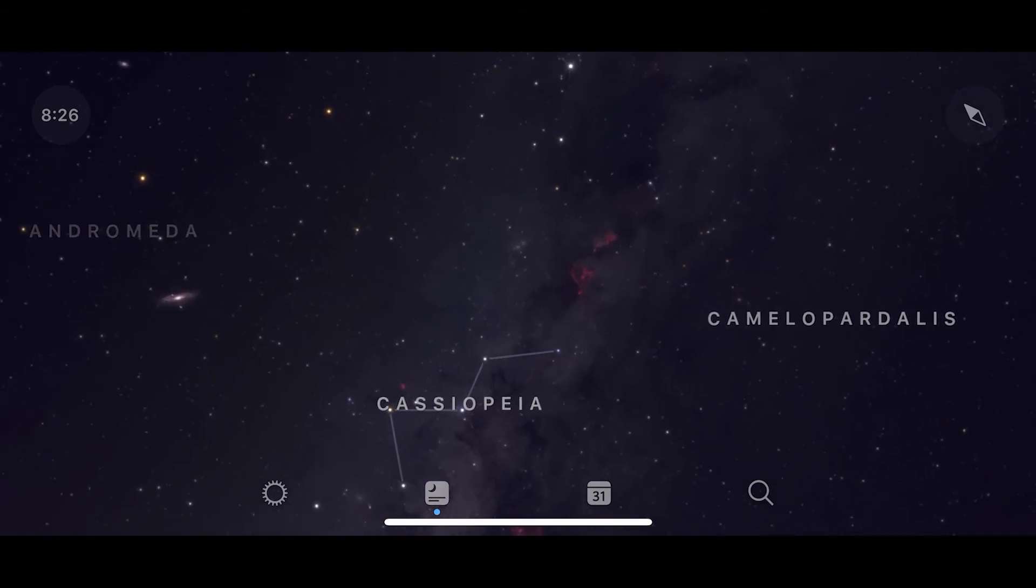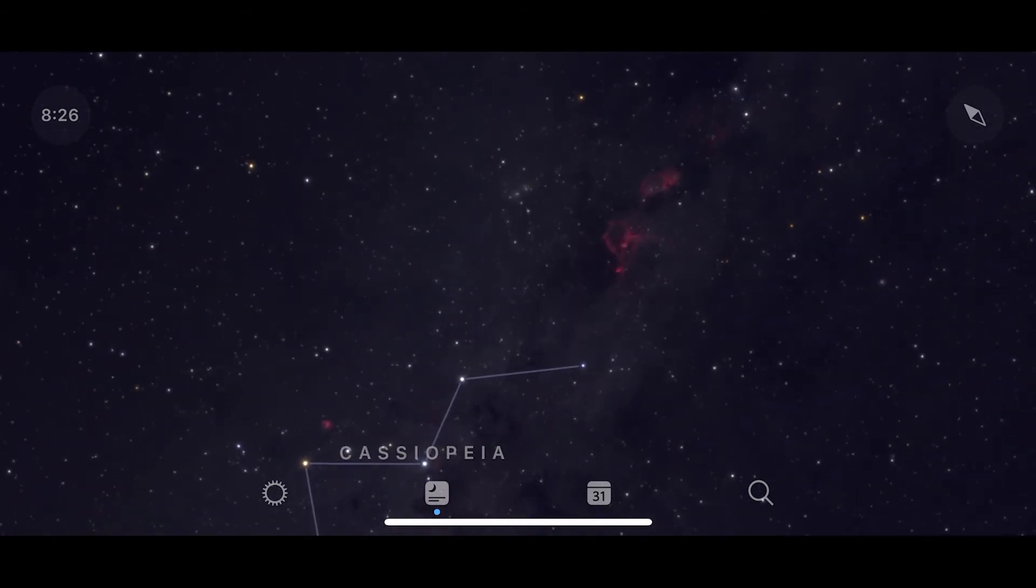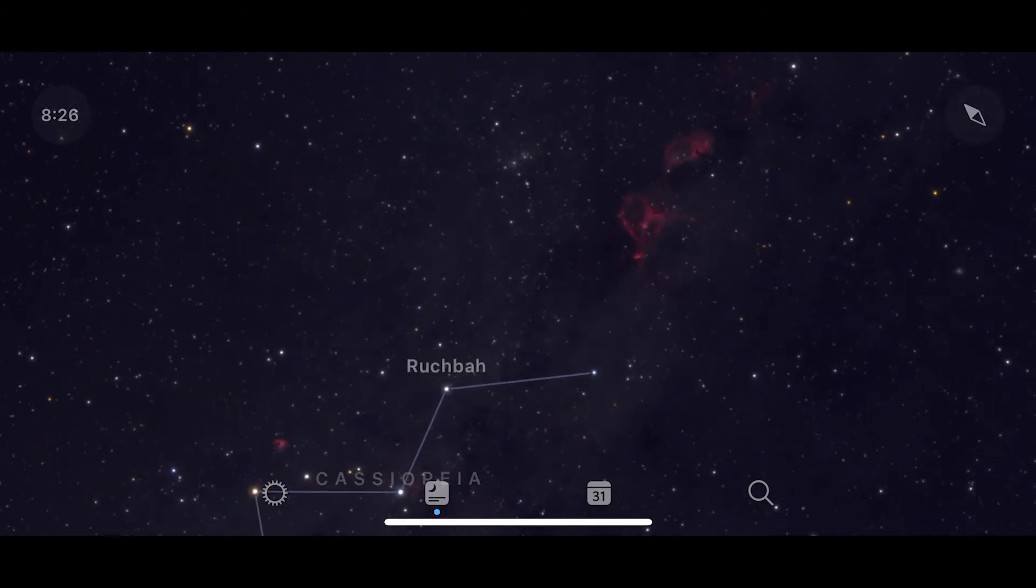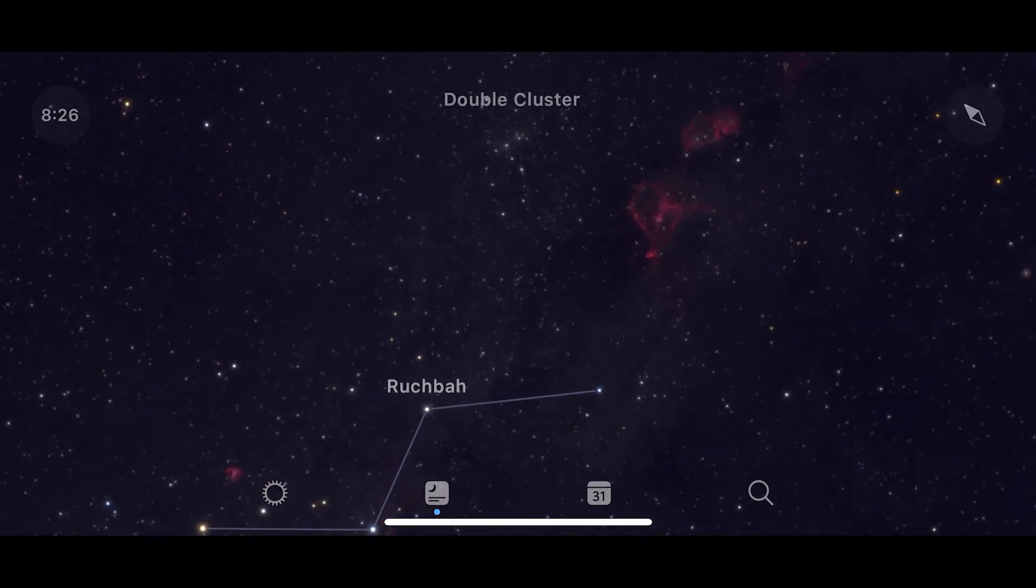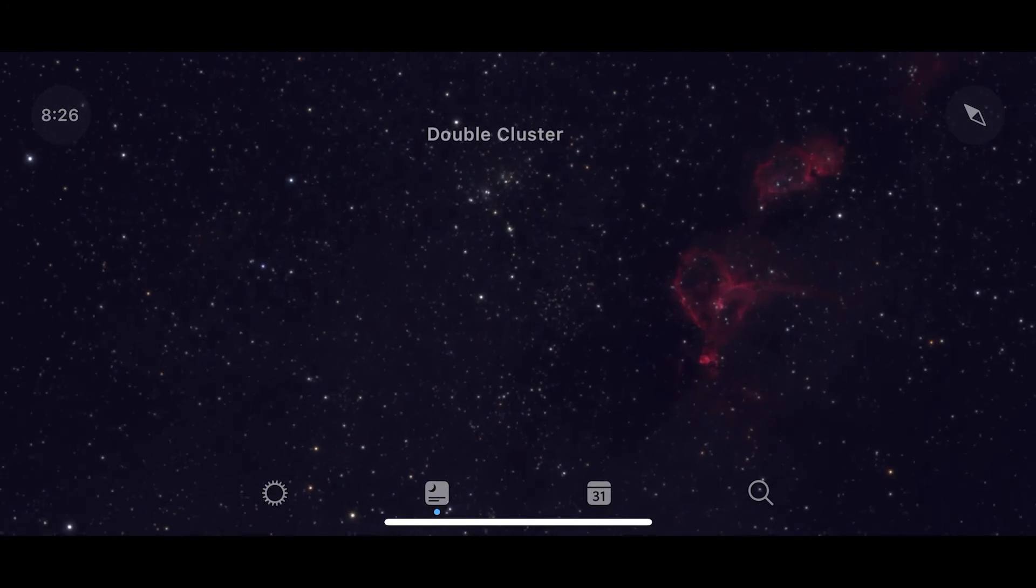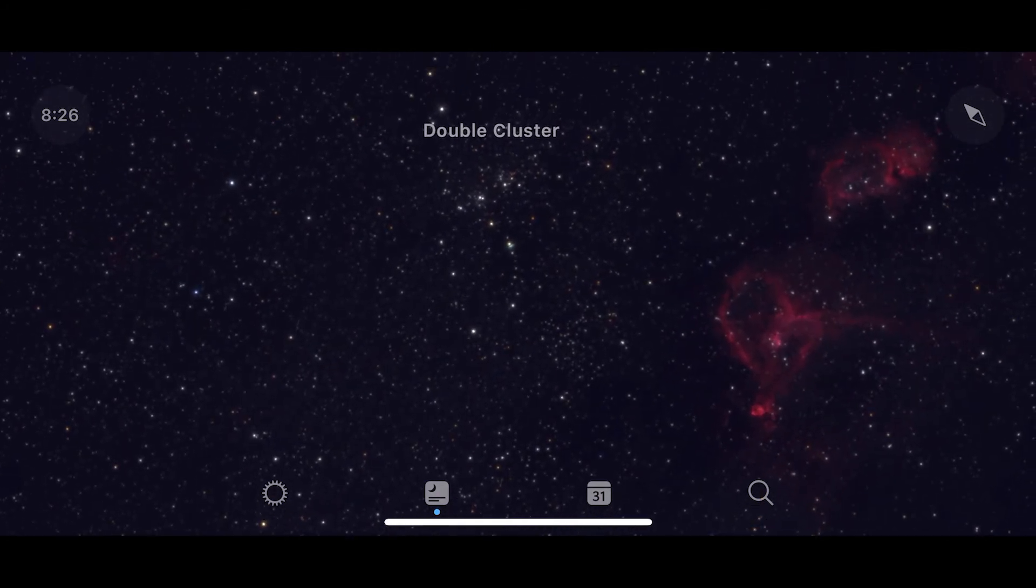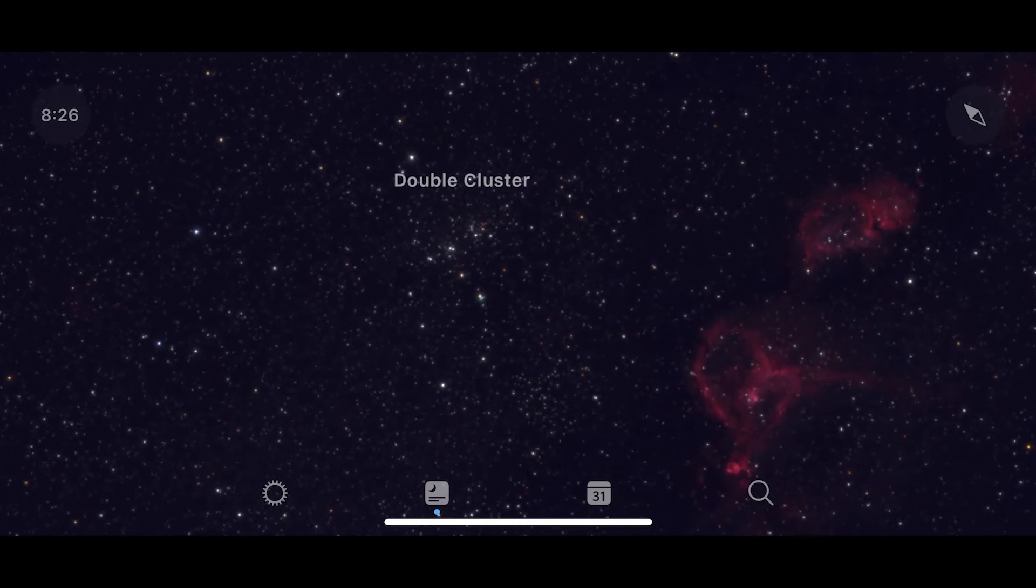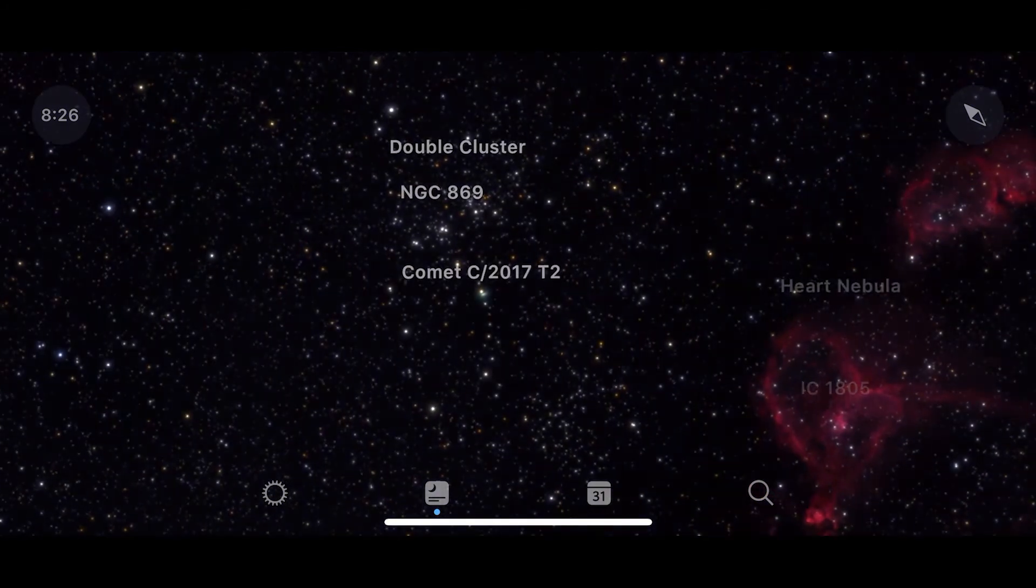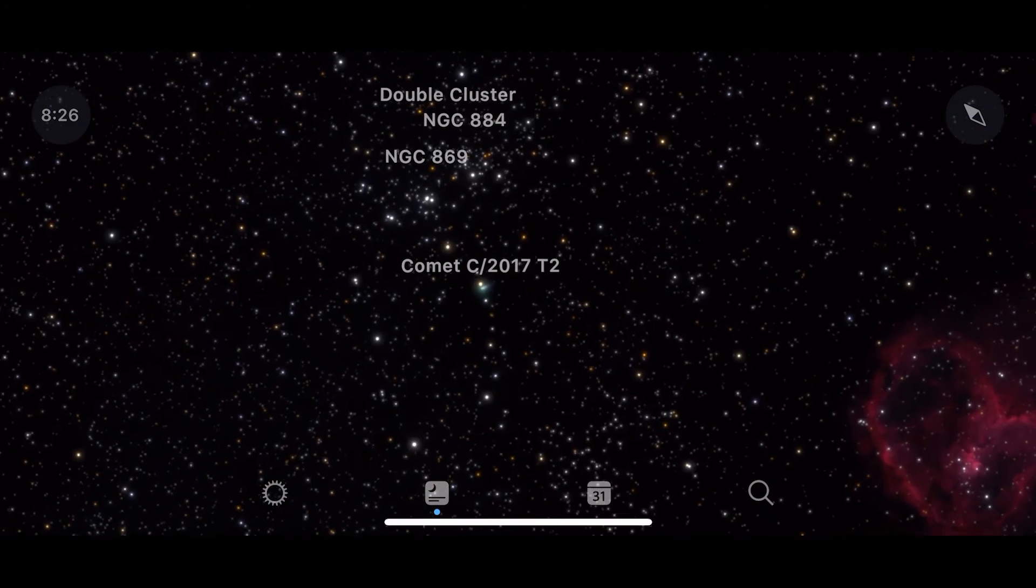It lies to the east of the constellation Cassiopeia. It lies in the same star field as that of the double cluster.